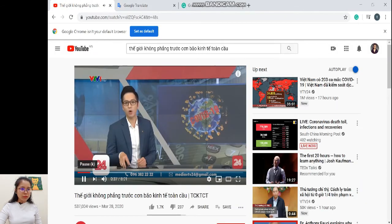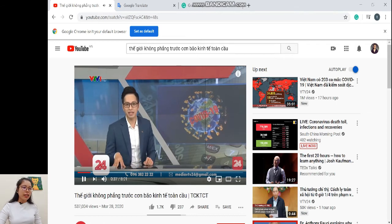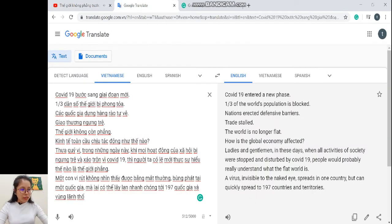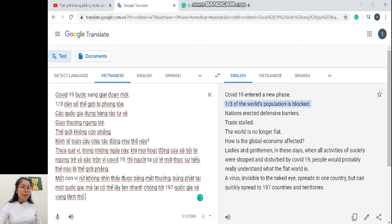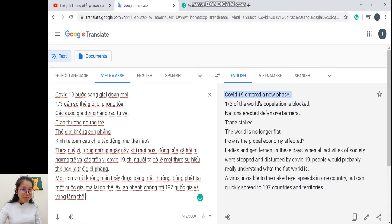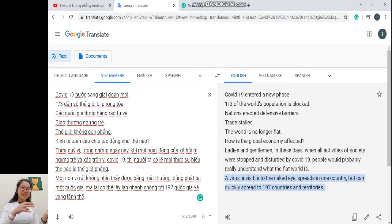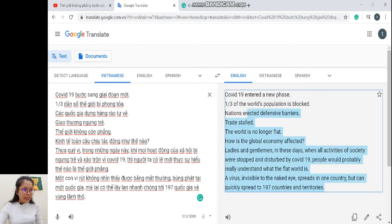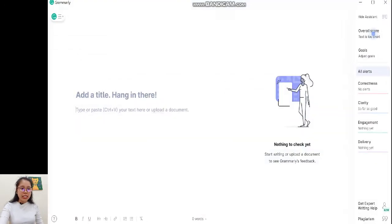'Một phần ba dân số toàn cầu, tức là khoảng 2.7...' — phần sau họ đã nói về một phần ba dân số, mình có thể dừng ở đây để làm mẫu cho các bạn. Bây giờ chúng ta đã có được rất nhiều rồi — đây chính là cách mà quả bóng đang được ném đi ném lại. Bây giờ mình sẽ copy đoạn này và đưa nó vào phần Grammarly.